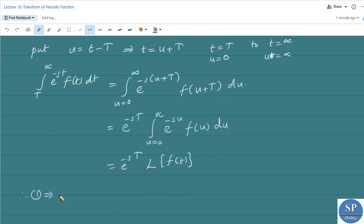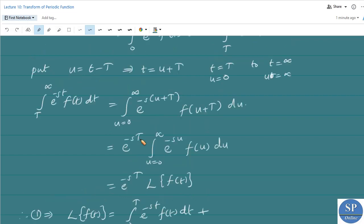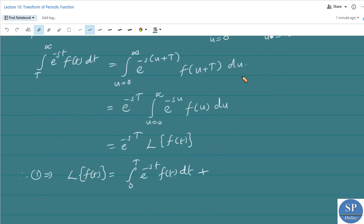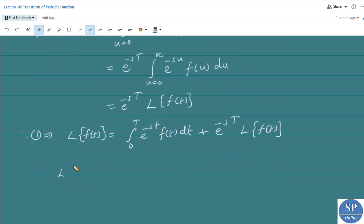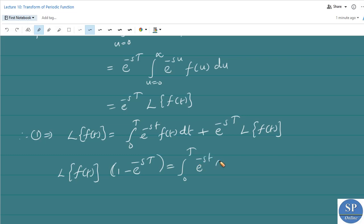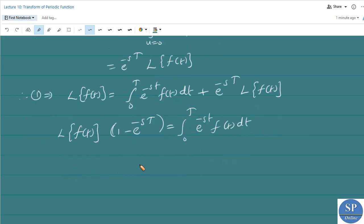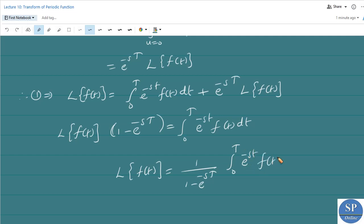Therefore, equation 1 gives us: L of f of t equals the integral from 0 to T of e to the power minus st times f of t dt plus e to the power minus sT times L of f of t. Taking the second term to the left-hand side: L of f of t times (1 minus e to the power minus sT) equals the integral from 0 to T of e to the power minus st times f of t dt. Therefore, L of f of t equals 1 over (1 minus e to the power minus sT) times the integral from 0 to T of e to the power minus st times f of t dt.